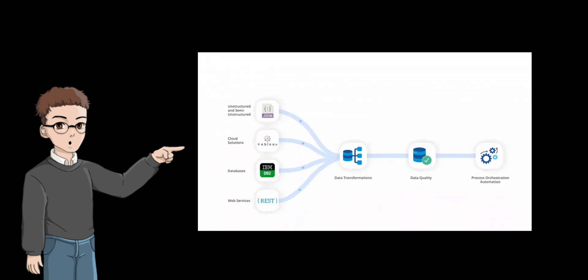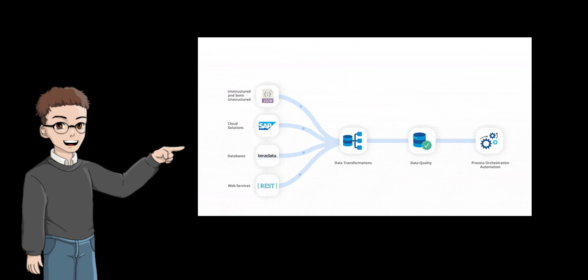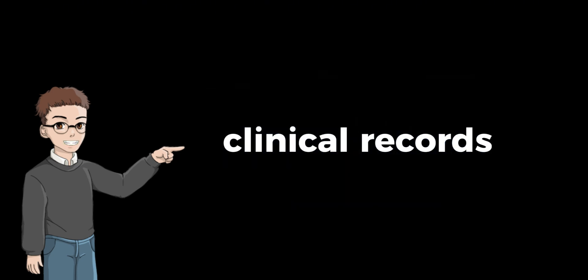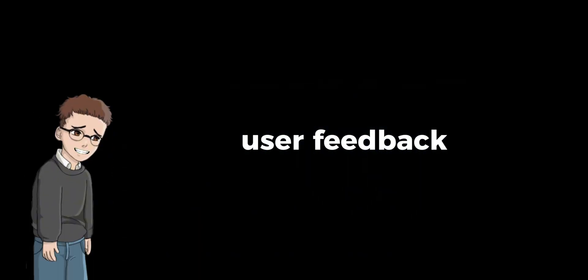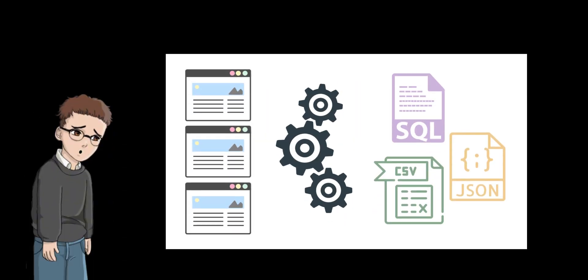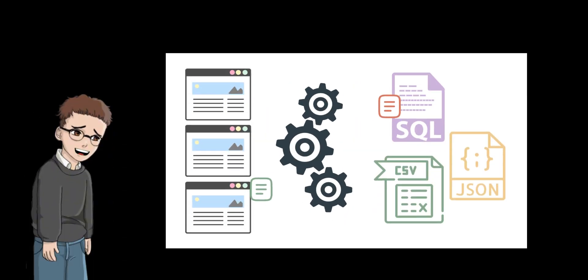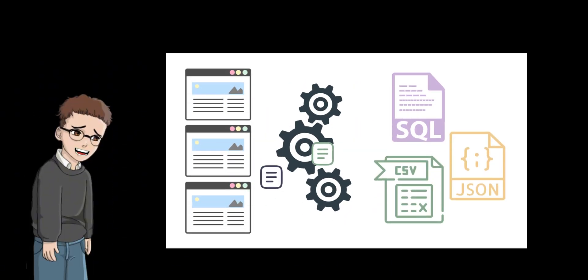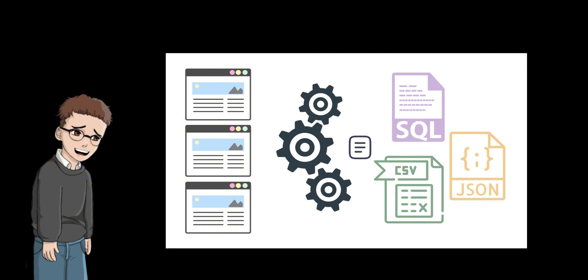In today's data-driven world, much valuable information is hidden in unstructured text. For example, clinical records, lengthy legal contracts, or user feedback threads. Extracting meaningful and traceable information from these documents has always been a dual challenge, both technically and practically.